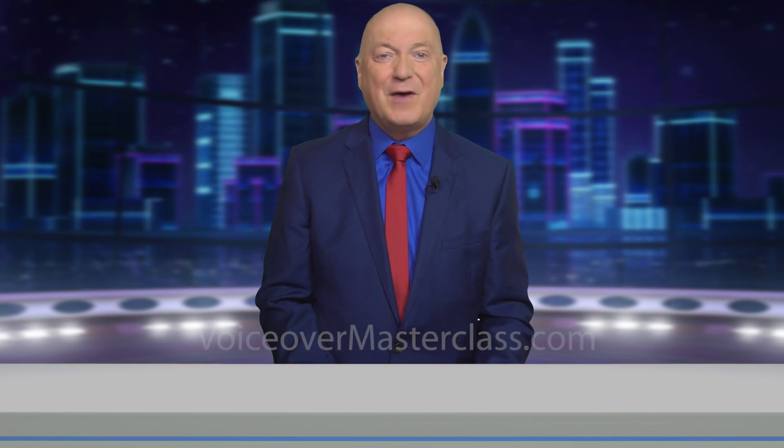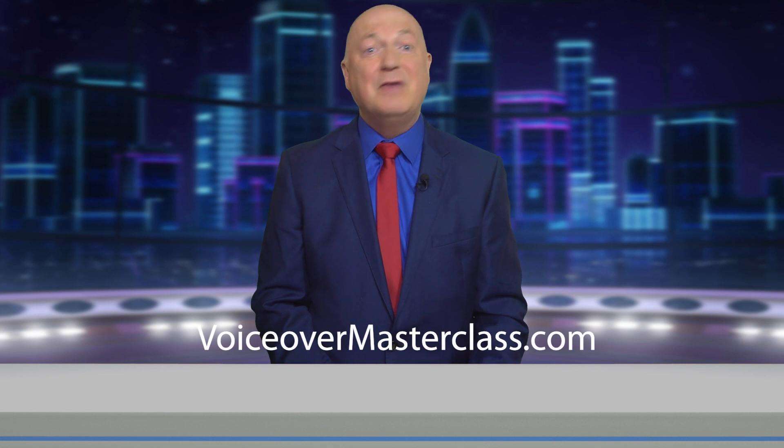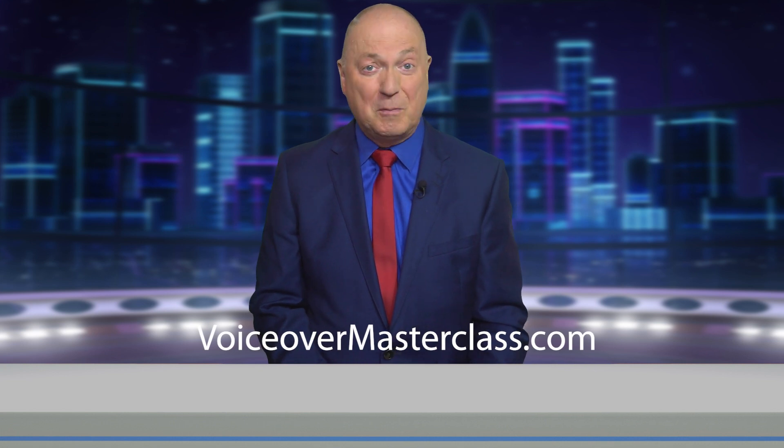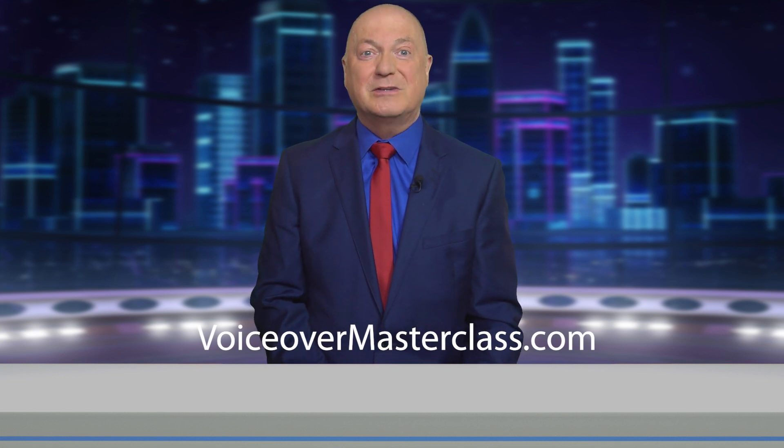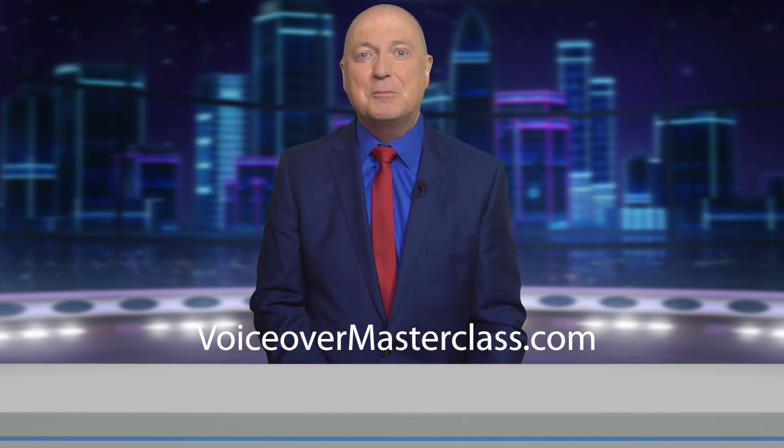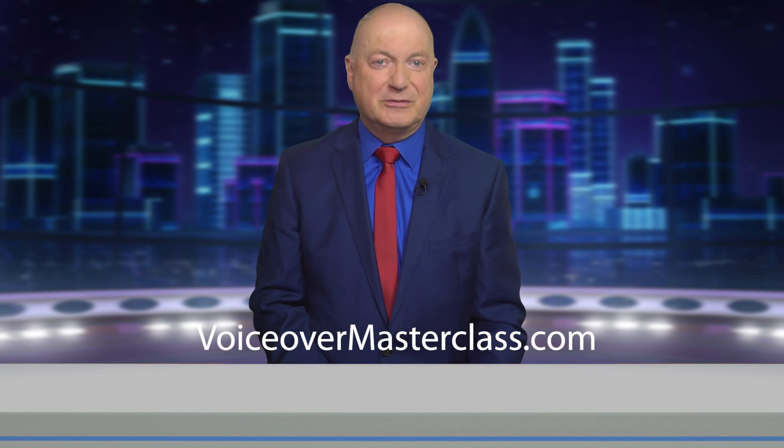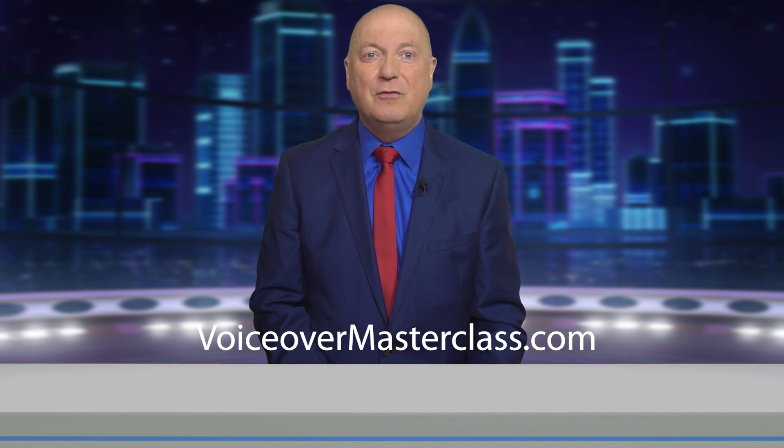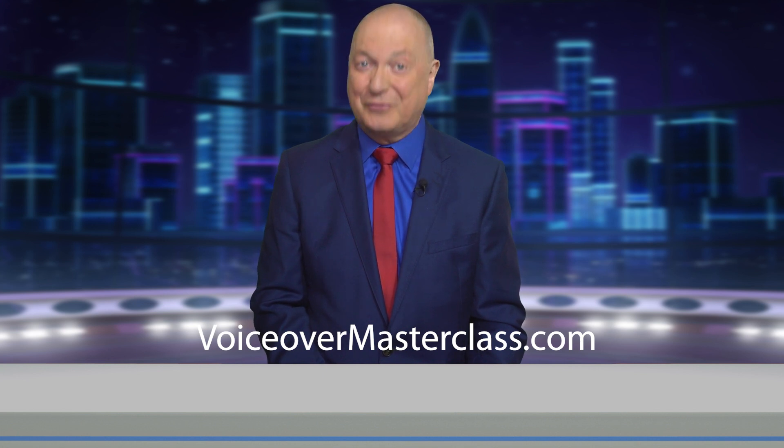Well, I hope you found all this useful. If you'd like to learn more about Adobe Audition from beginner to pro, I have a special course on it at voiceovermasterclass.com. Thanks very much for watching.